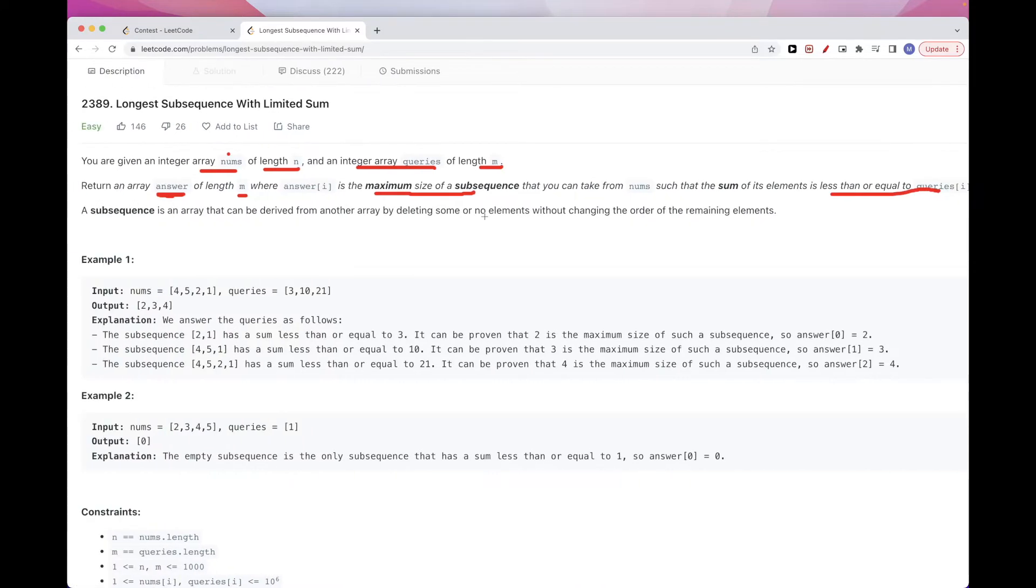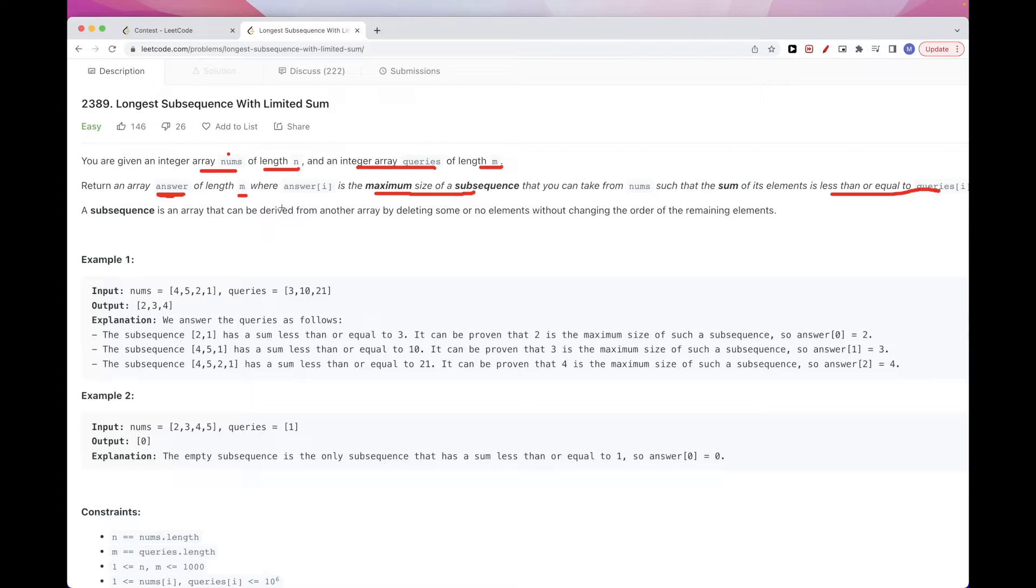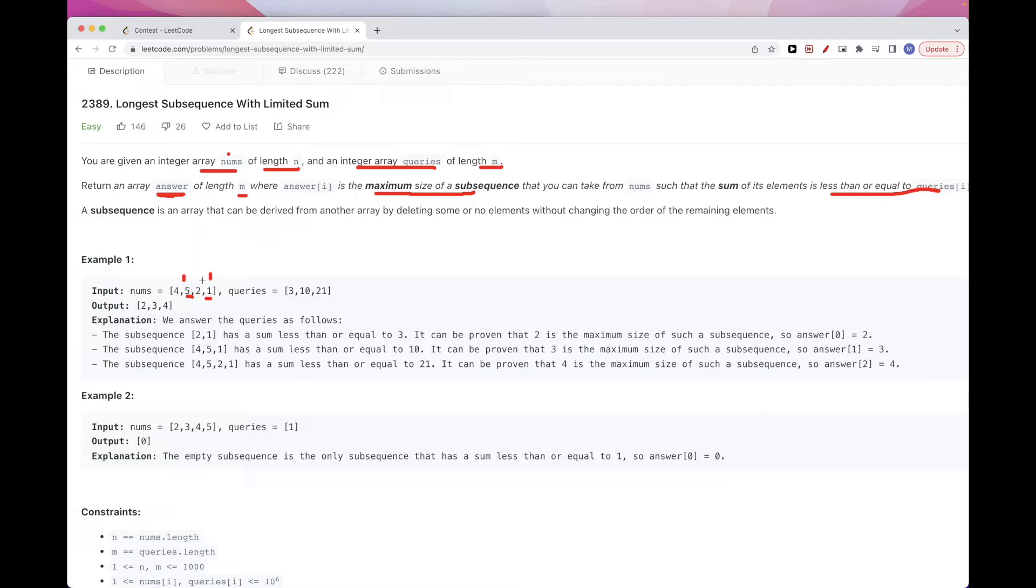A subsequence is just a subarray that can be derived by deleting some elements or not deleting anything, without changing the order. For example, 5,1 is a subsequence. We just remove two. And remove two. 4,5,2 is also a subsequence. You get the idea. You probably know what a subsequence is. So let's just get started.